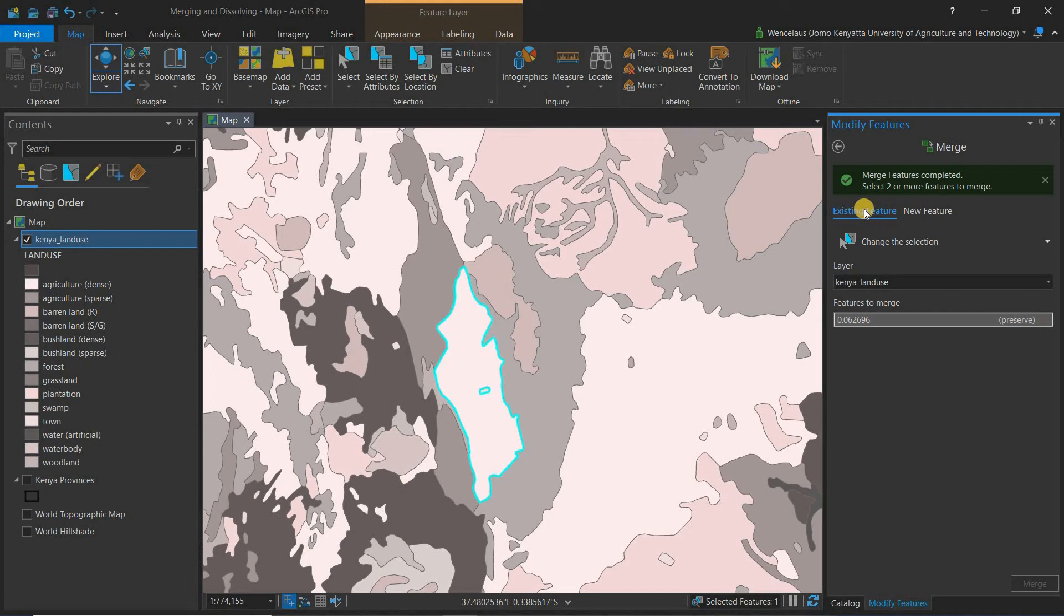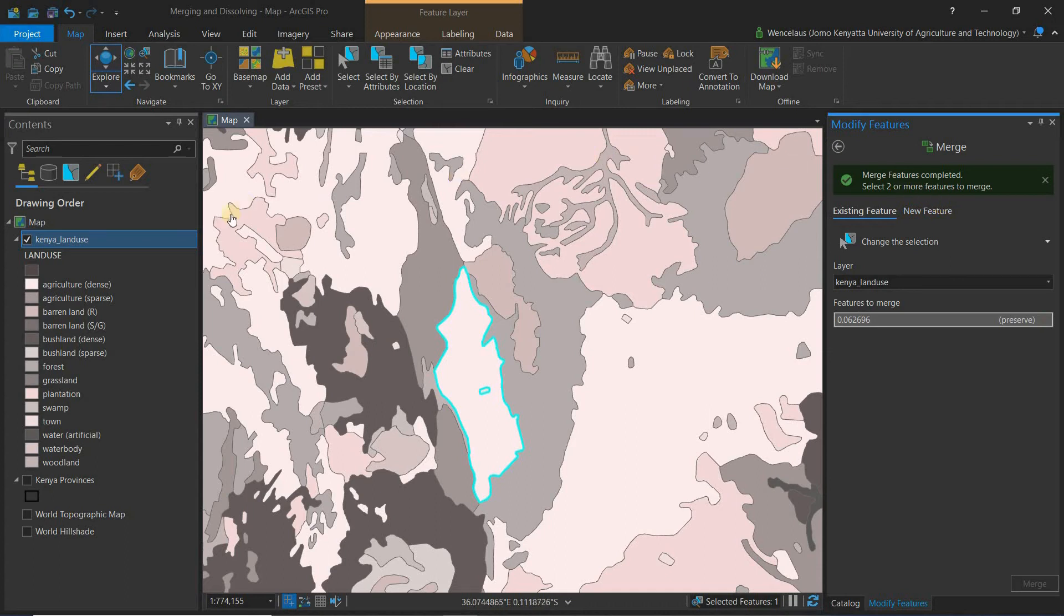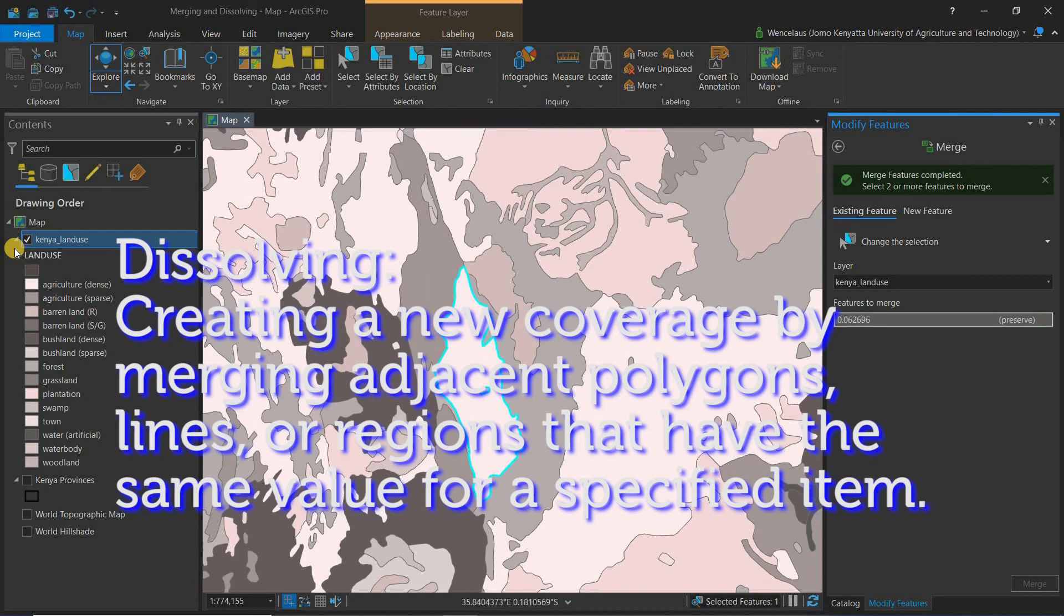The next thing that I want to look at is dissolving, and I'll use another scenario for dissolving. First let's talk about what dissolving is. Dissolving is creating a new coverage by merging adjacent polygons, lines, or regions that have the same value for a specified item. In our scenario we're going to use Kenya provinces as the example.